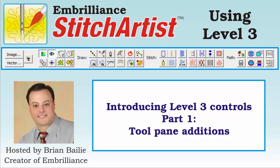Hi everyone, Brian here from Embrilliance. Today we're going to start looking at the new controls in Stitch Artist Level 3.